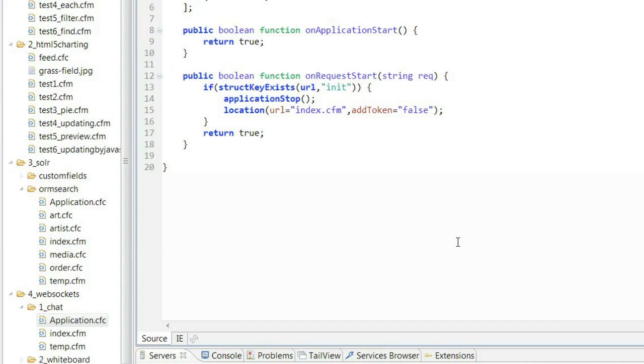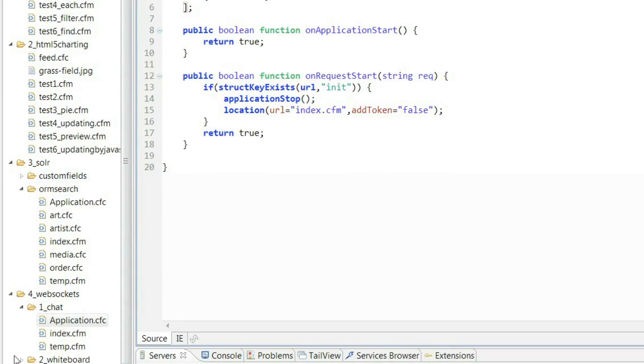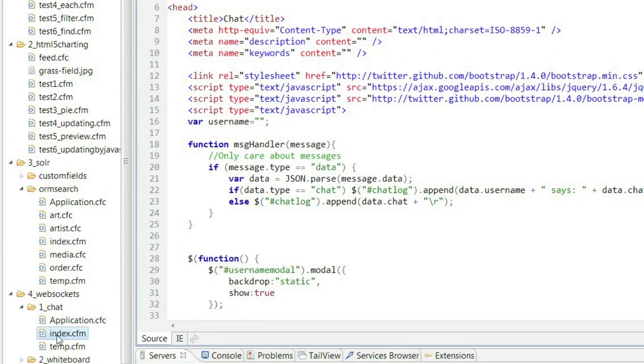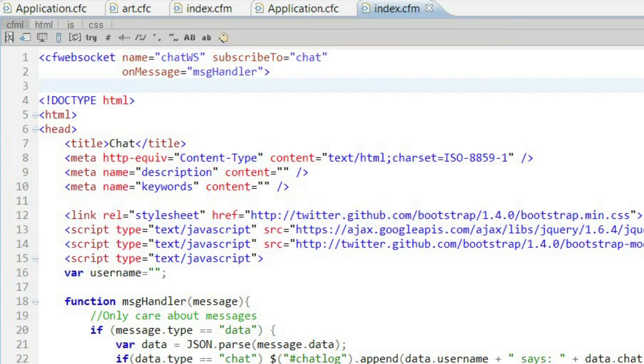The first thing I have within my application.cfc file, I'm going to actually define a WebSocket channel. You can have as many as you want. In this one, I have a simple chat. Within my actual code, then, all I really need is a CFWebSocket tag. When I do that, ColdFusion's going to go ahead and set up all the JavaScript code for me.